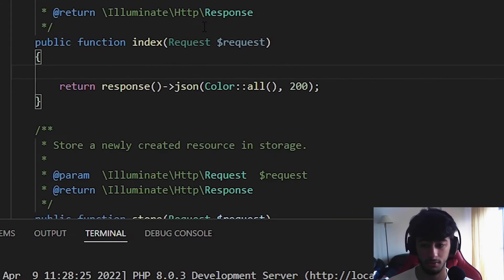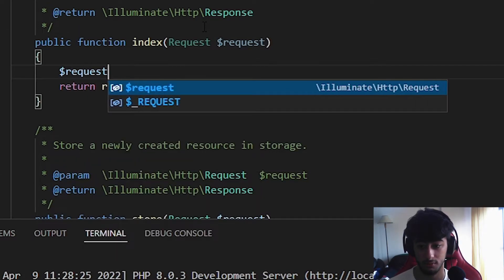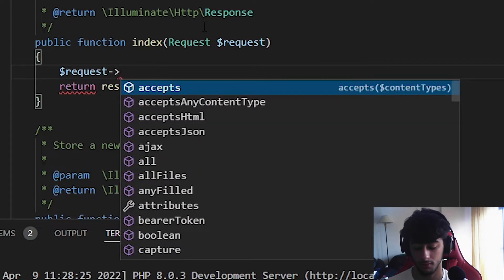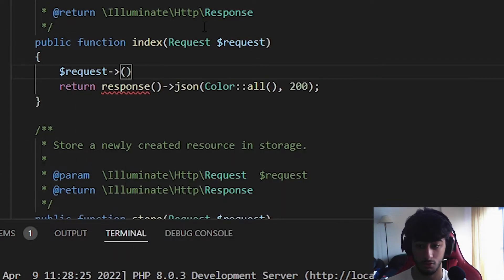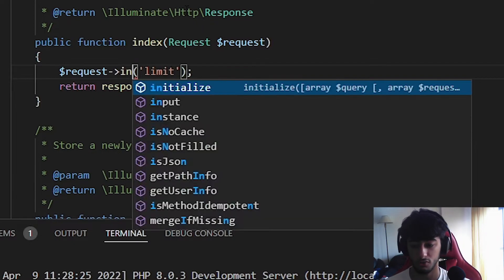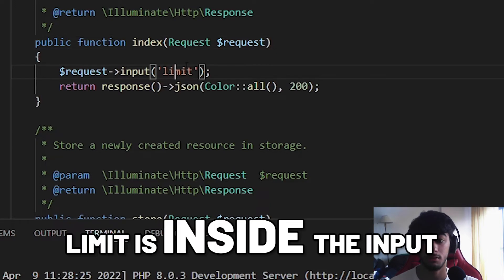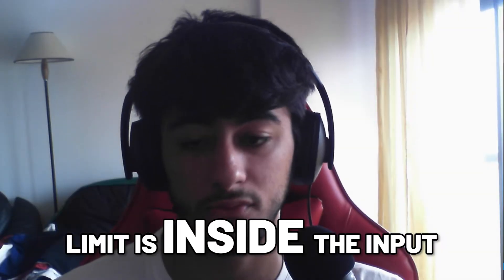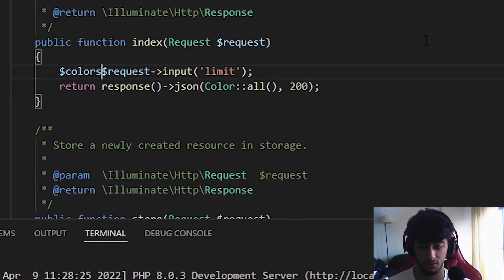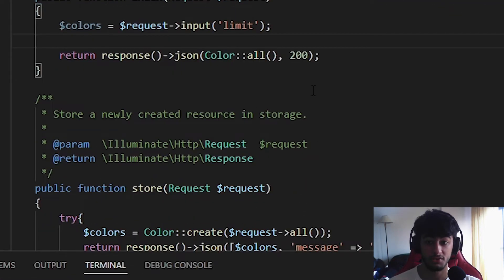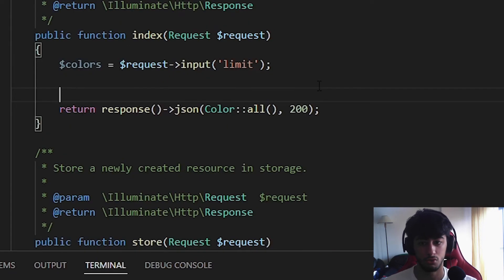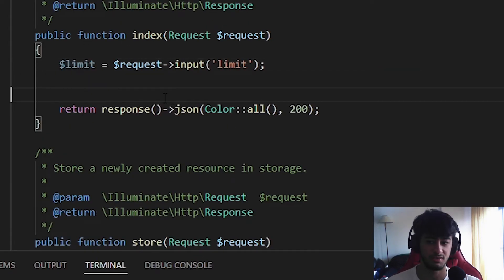First thing is going to be accessing the variable request and search for the limit because it's going to be the first one. We are going to search for the limit object. You need to search for the input. Input and inside the input we are going to find the limit. But we need to store this somewhere. And we are going to store it in the colors variable. Now we are going to use to first create the limit.